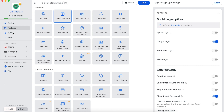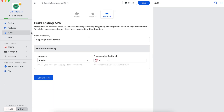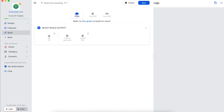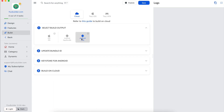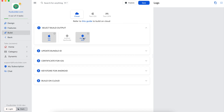You can now go to Build and build your app to test the Google login feature on your app. Do not test on the simulator because of framework limitations.